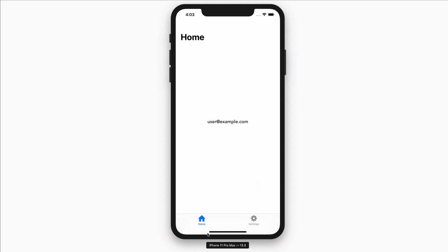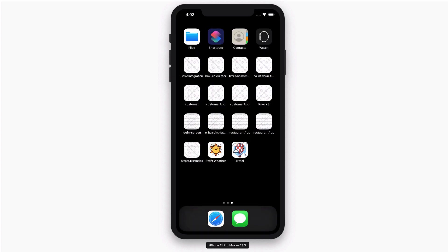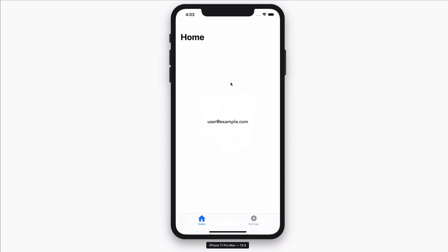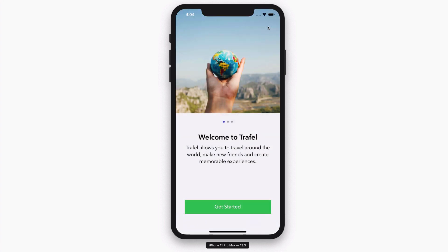If I close the app and reopen it again, the app loads the previous user session and brings me back to the main part of the app instead of the onboarding flow. I can click on Settings and hit the lock-out button, and I'll be brought to the onboarding part of the app.